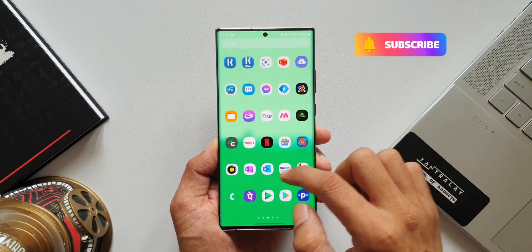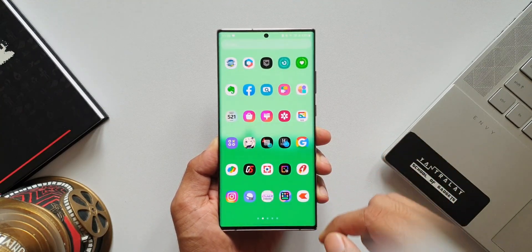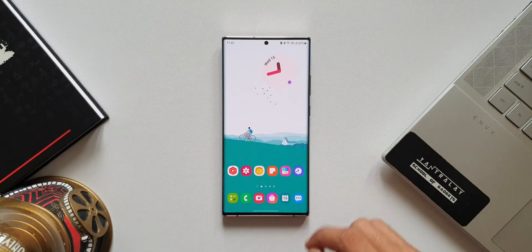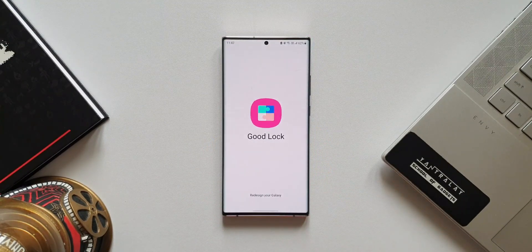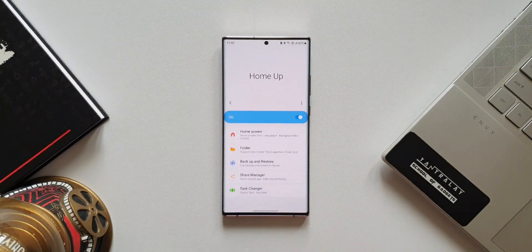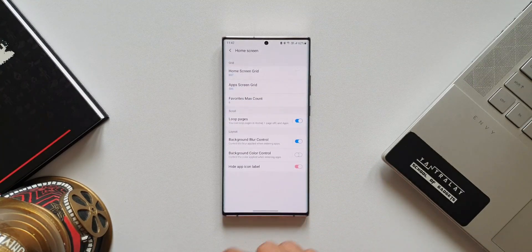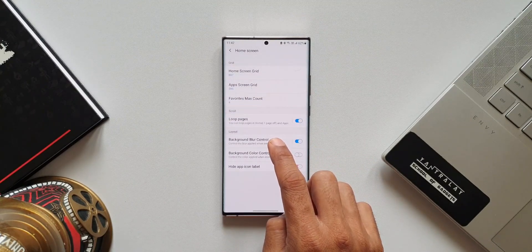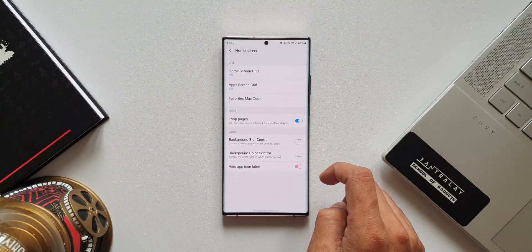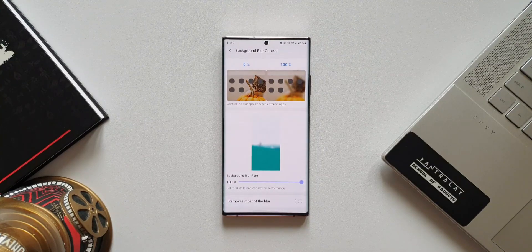These customizations are made possible by Samsung through the Home Up module, which is available on the Good Lock application. All you need to do is download the Home Up module on the Good Lock app, open the module, and tap on Home Screen at the top. Here we have got two switches or toggles — one is for background blur control and the other one is for background color control.